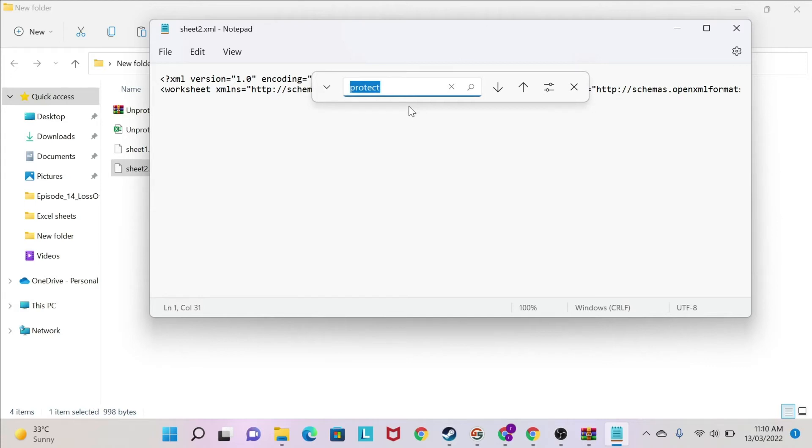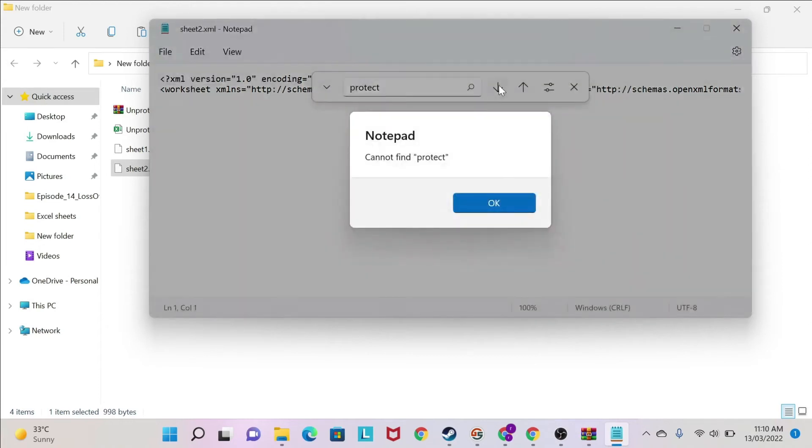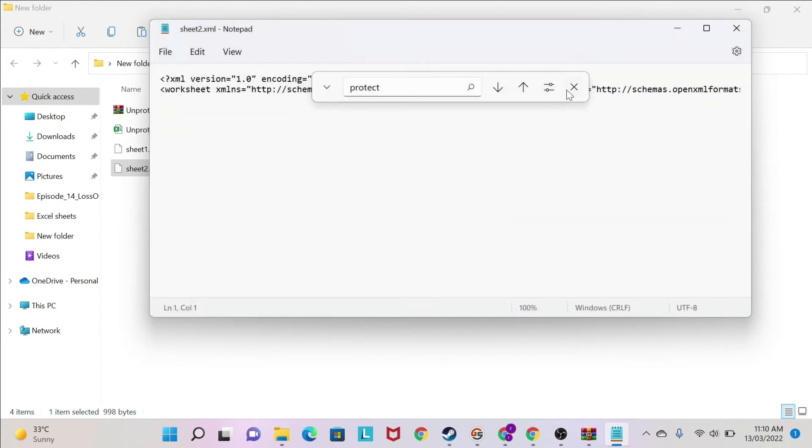So Ctrl-Find, and then you have the word protect that you need to search for. And make sure that you click at the beginning of the file, because if you click somewhere in the middle and protect is before, you might miss it. I cannot find protect, so that means this is not my sheet.